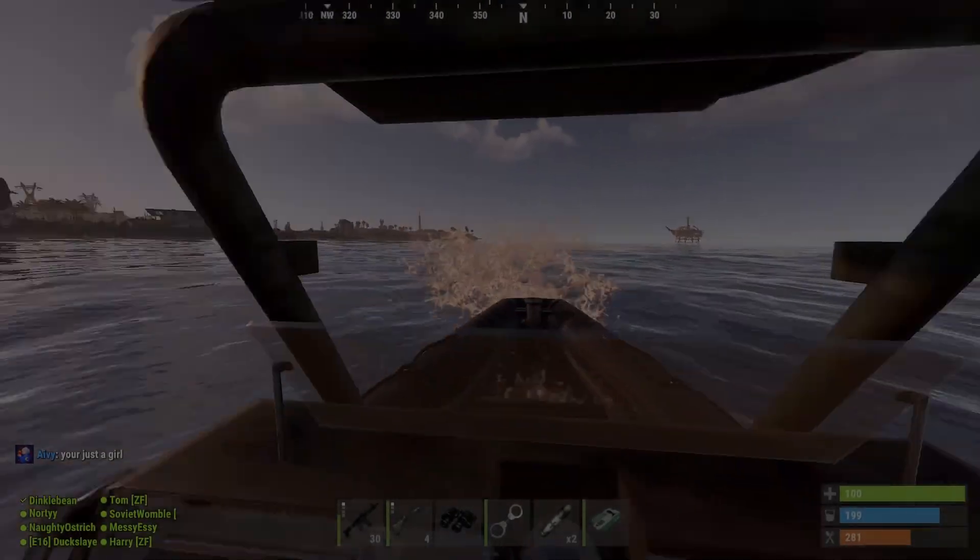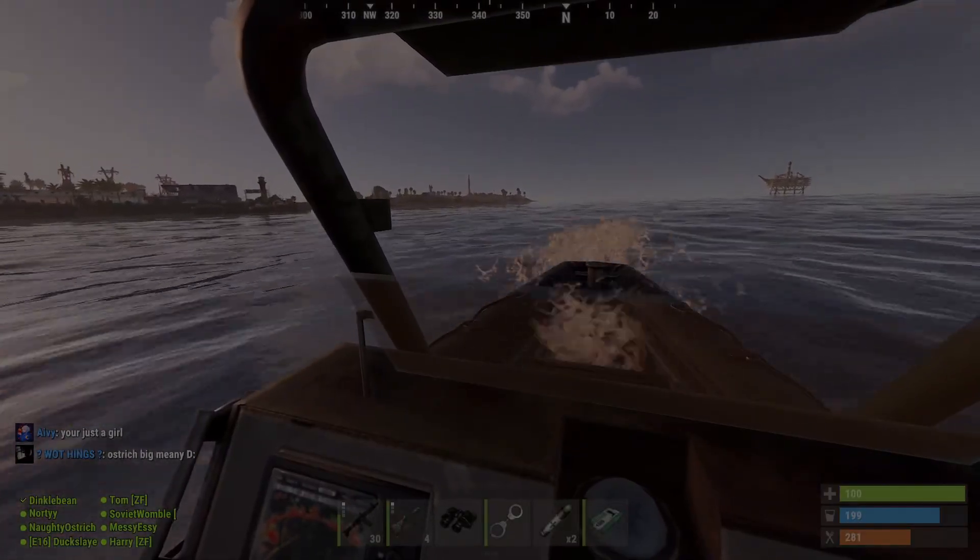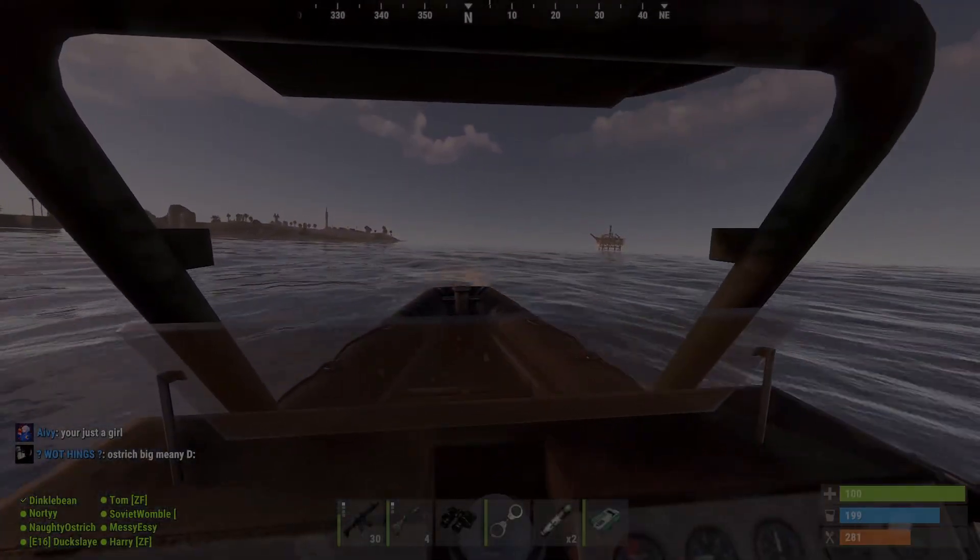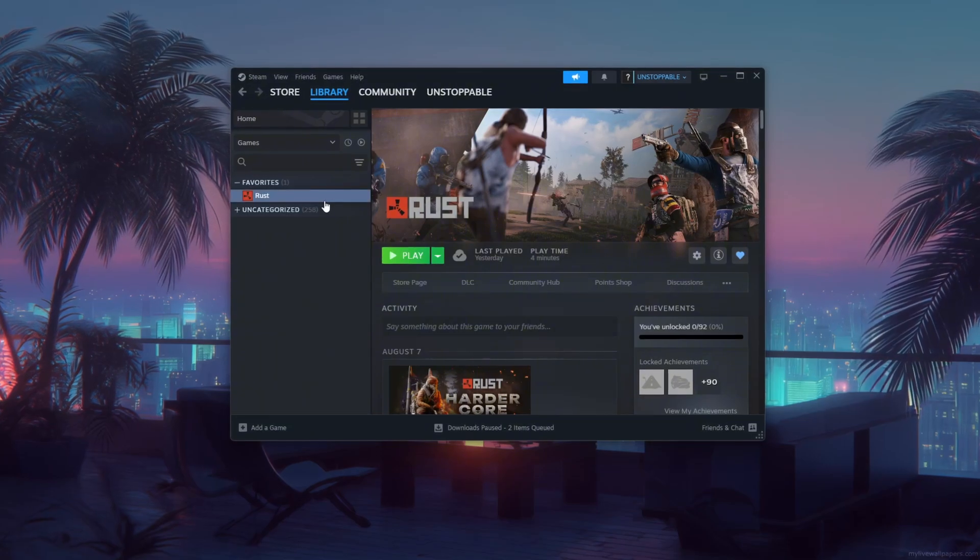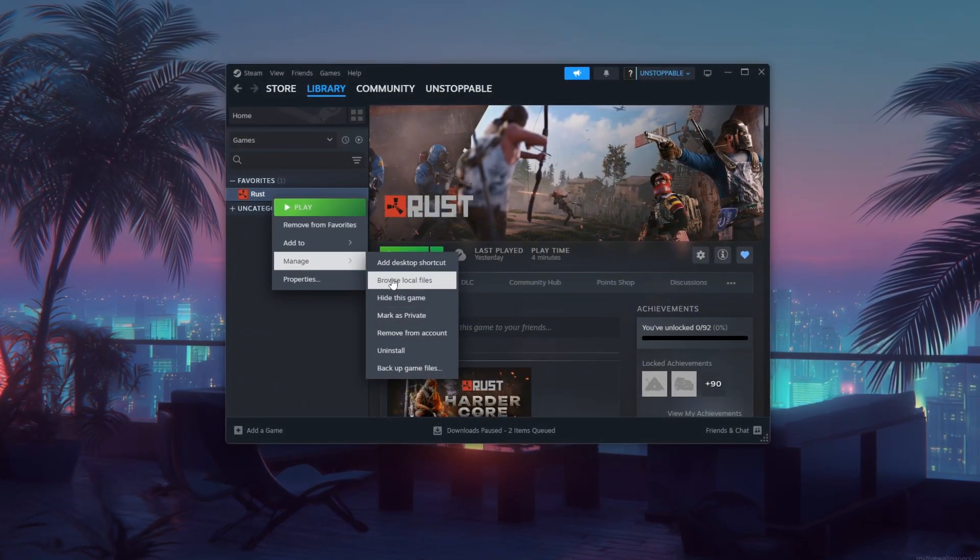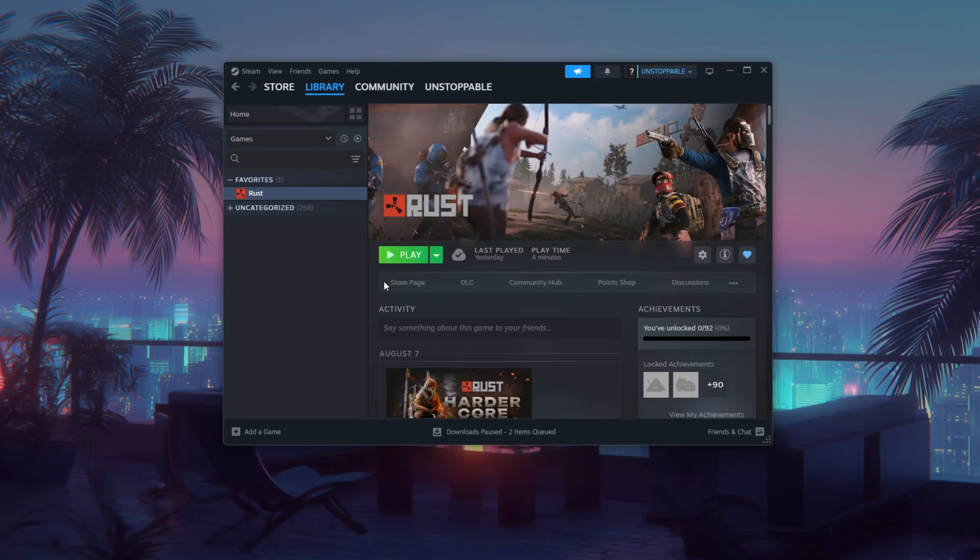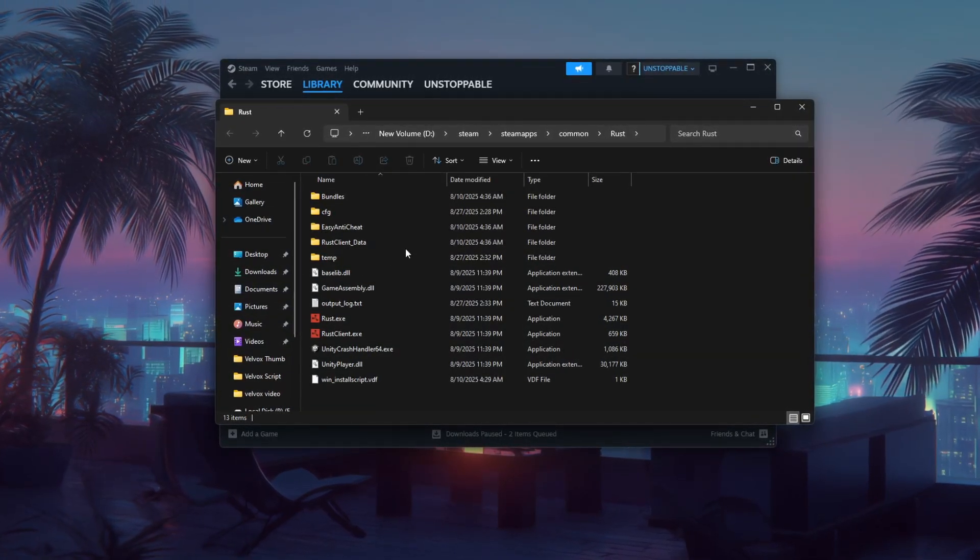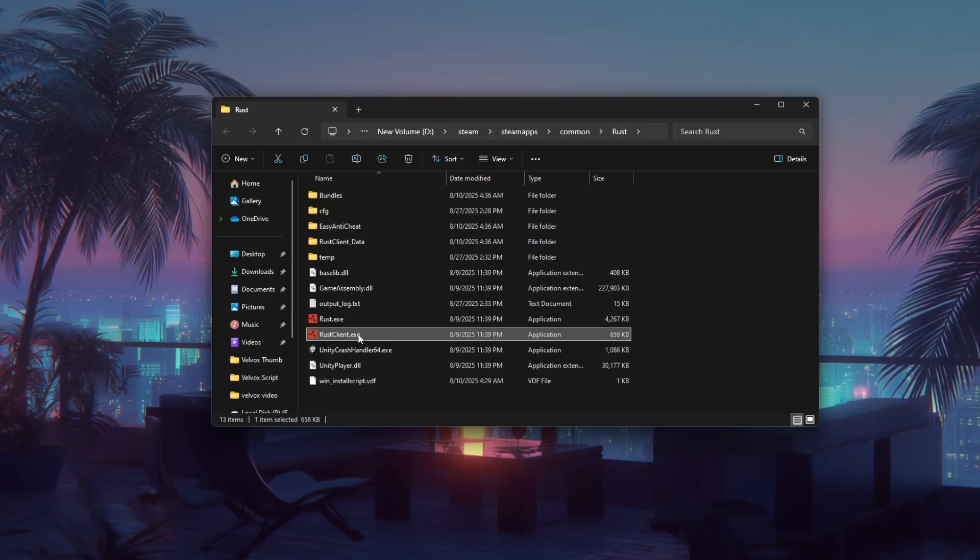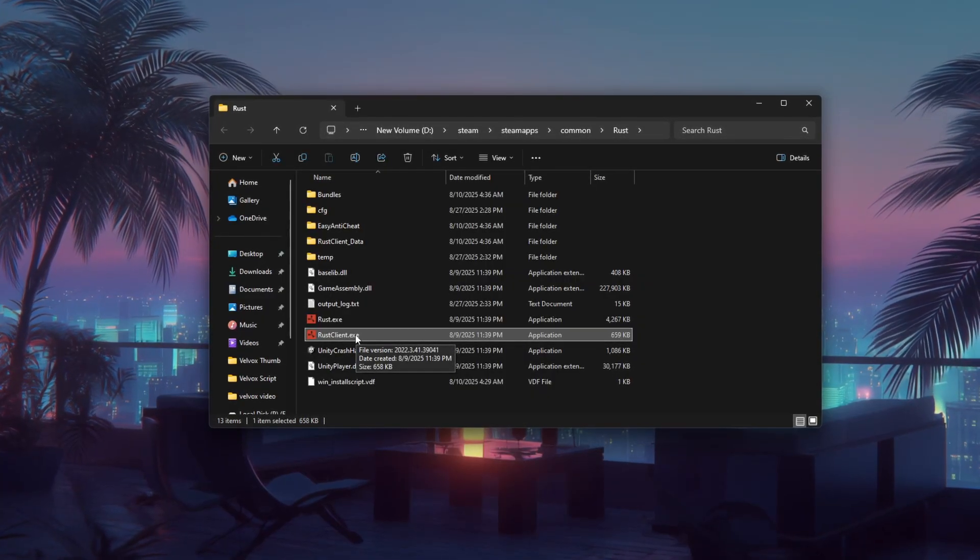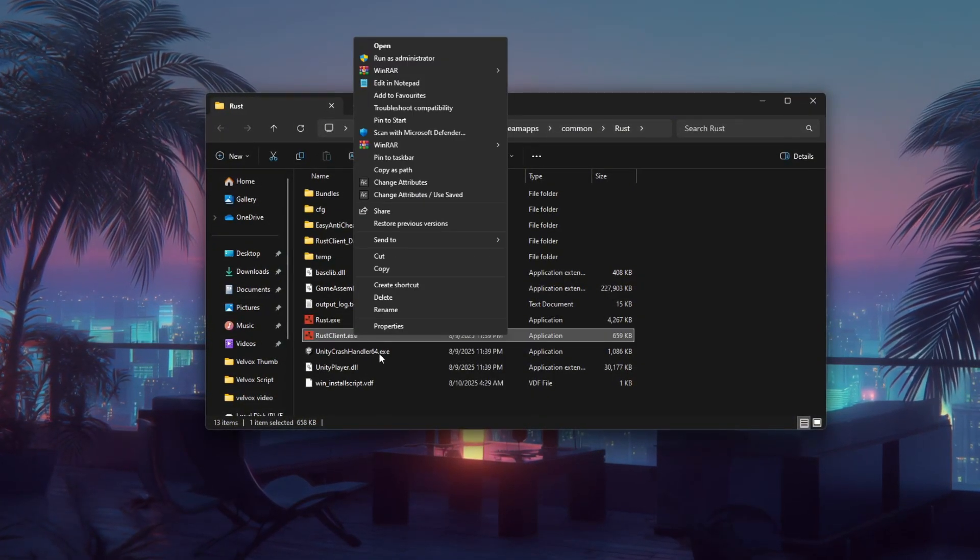Step 3. Disable full-screen optimization for Rust through Steam. First, open your Steam library. Right-click on Rust, then select manage and click browse local files. This opens the Rust installation folder. Locate rust.exe or rustclient.exe, depending on version, then right-click it and choose properties.